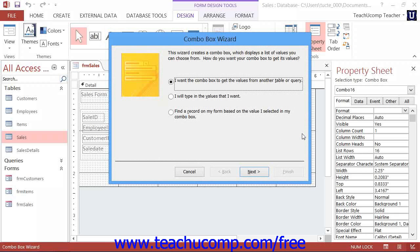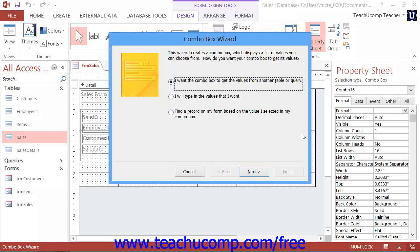As long as you have the Use Control Wizards button selected in the Controls button group on the Design tab when you create the Combo Box control, a Combo Box Wizard will appear to guide you through the rest of the process. Simply answer the questions posed by the wizard for each screen and click the Next button until you're done.